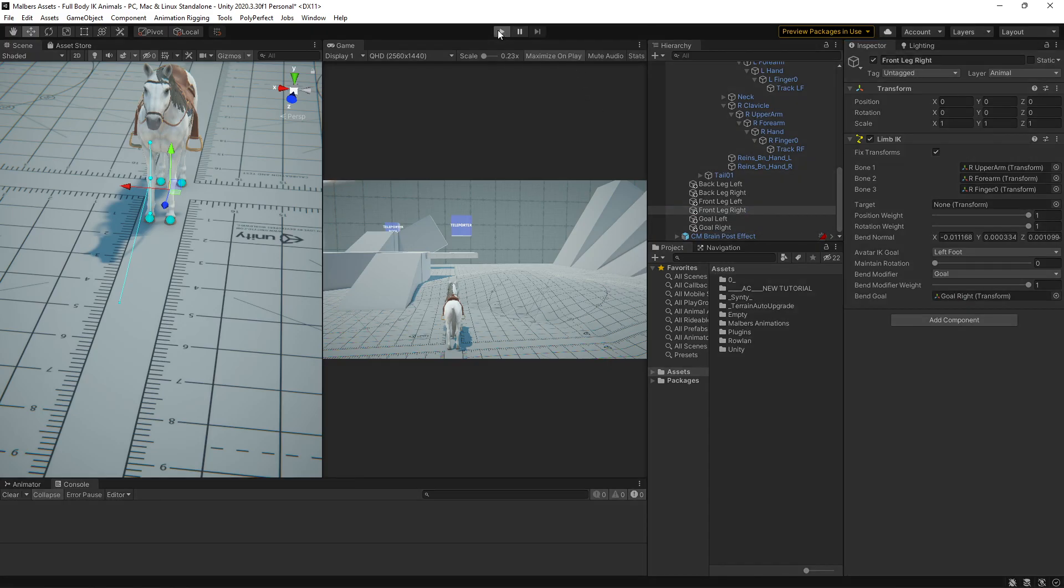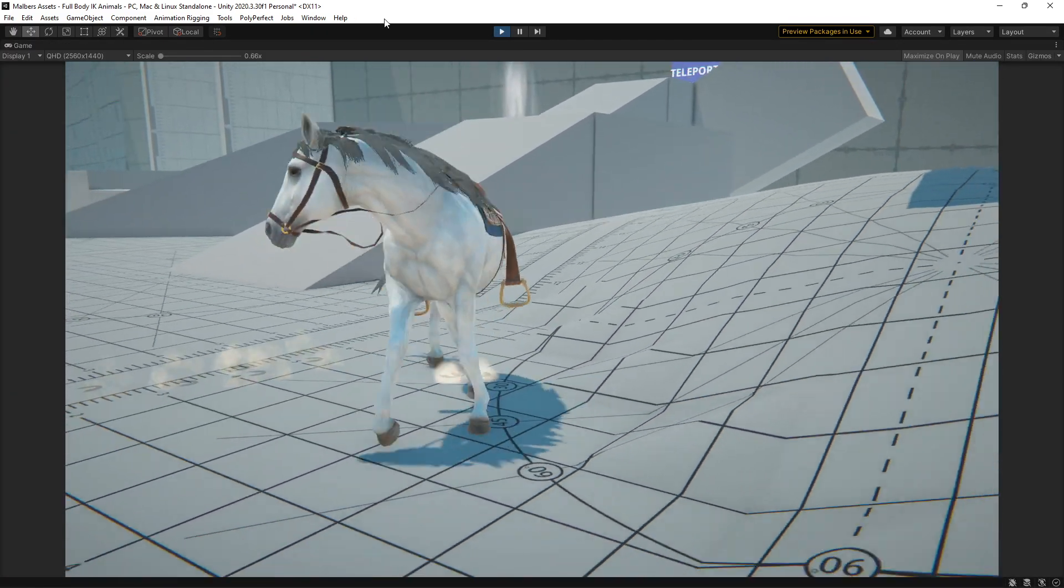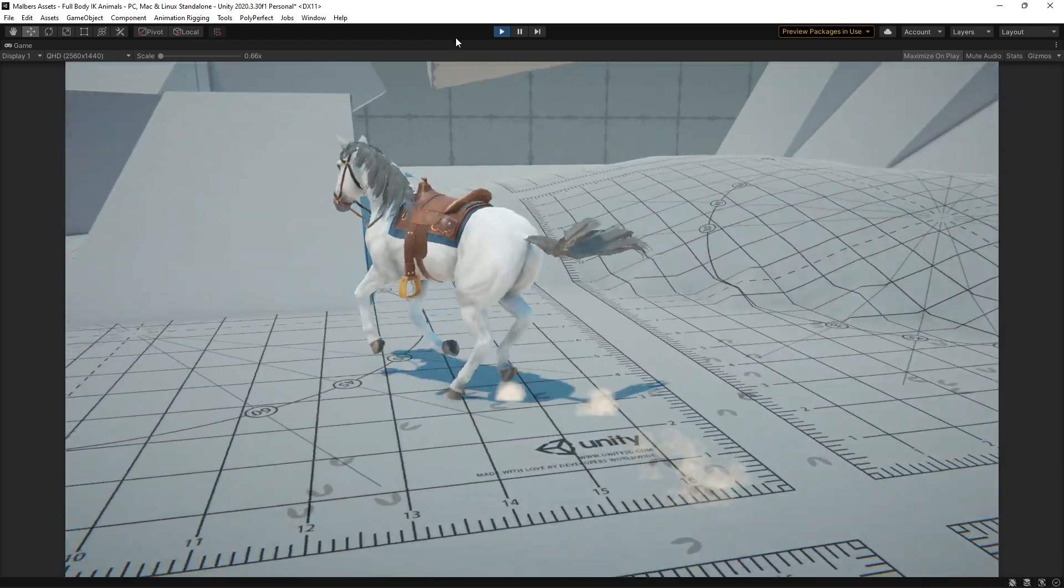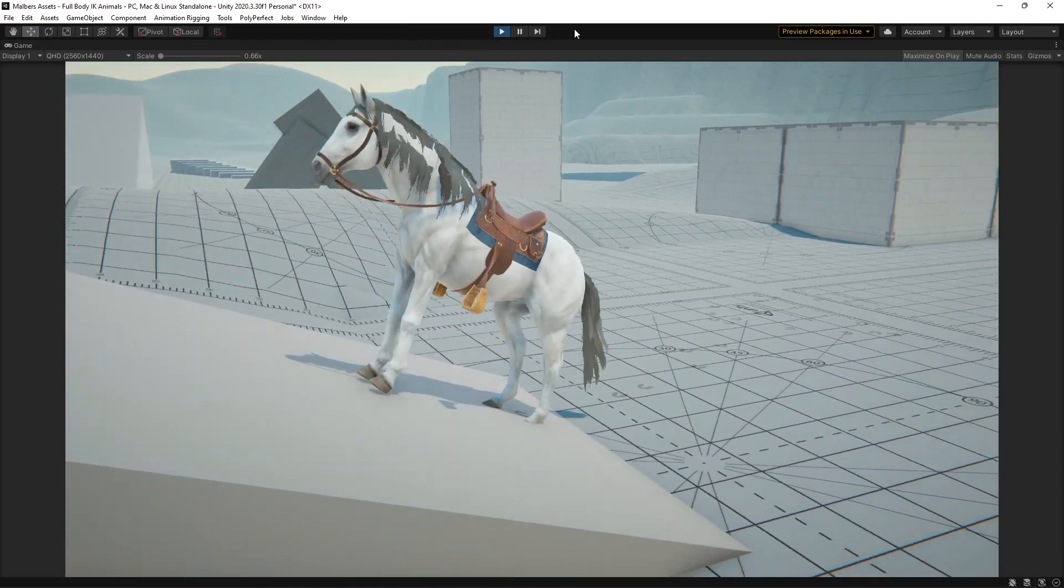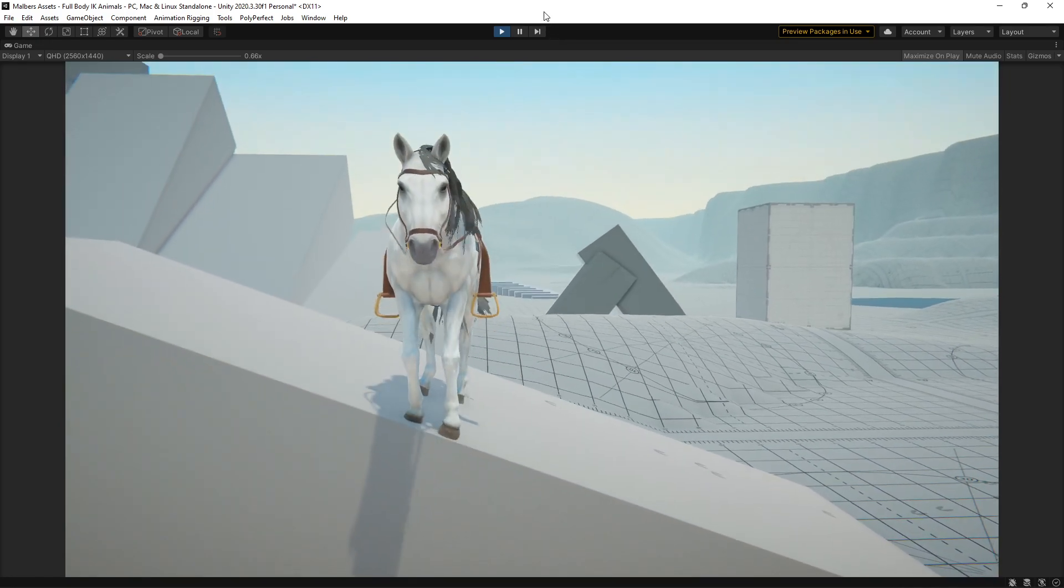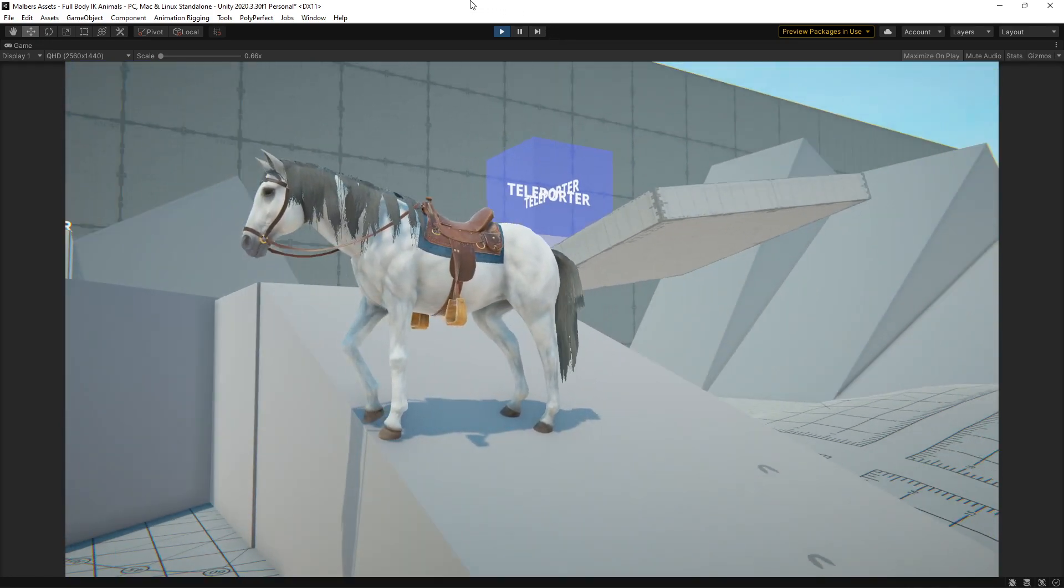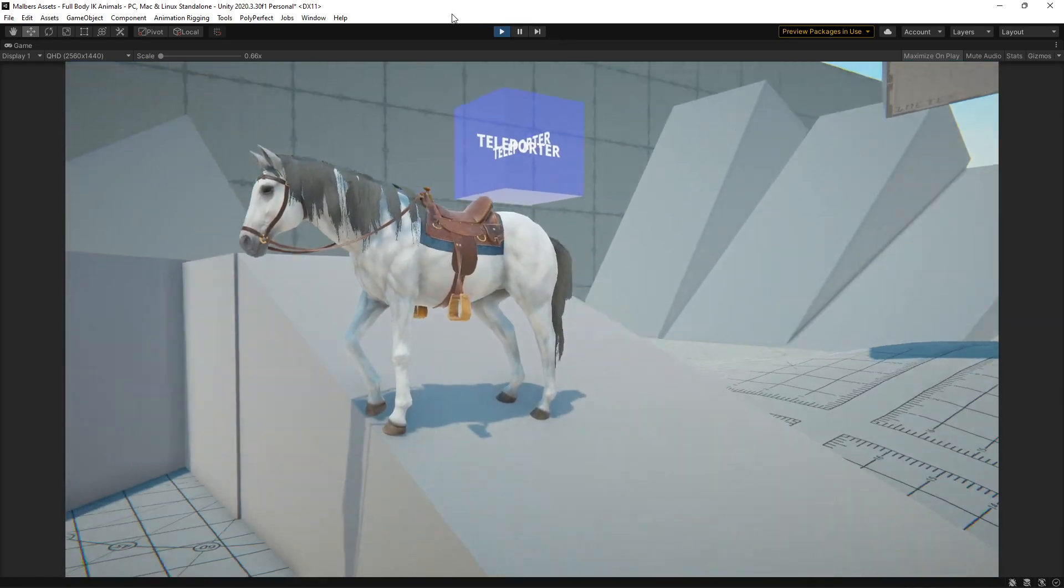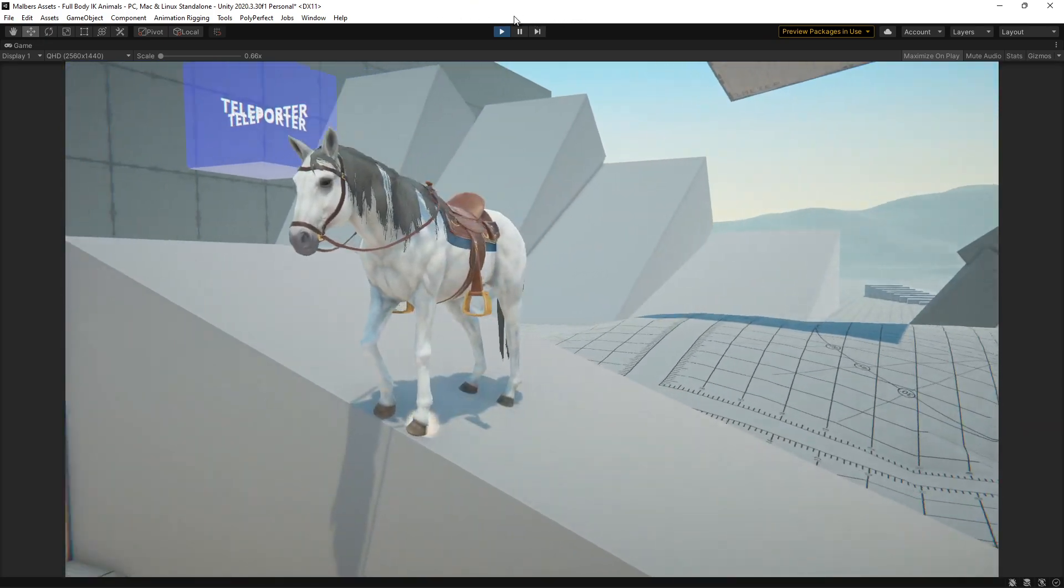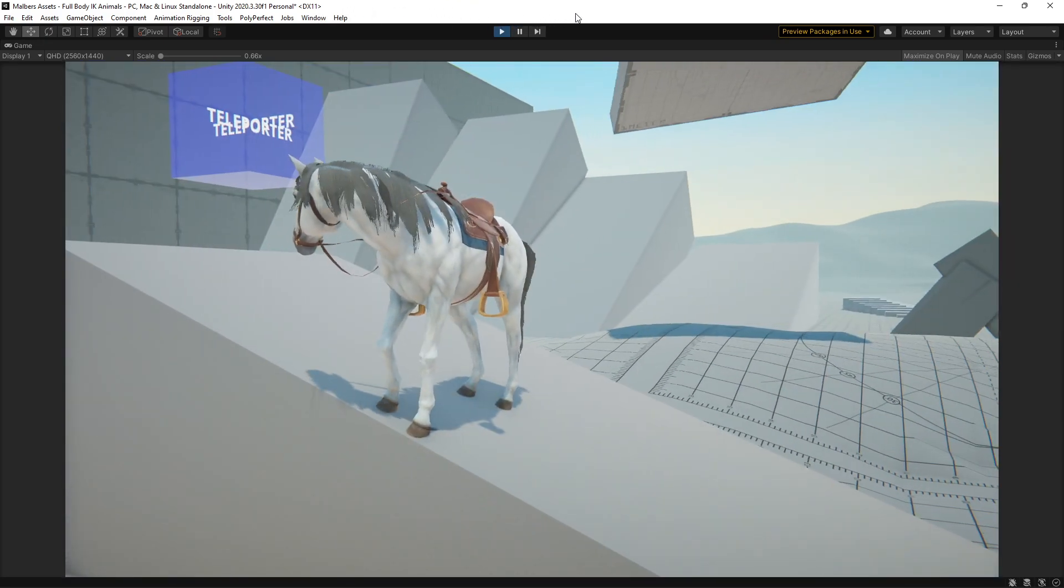And if we hit play again, you will see the legs will be bending in the right way, and we have IK working, at least for the back feet.